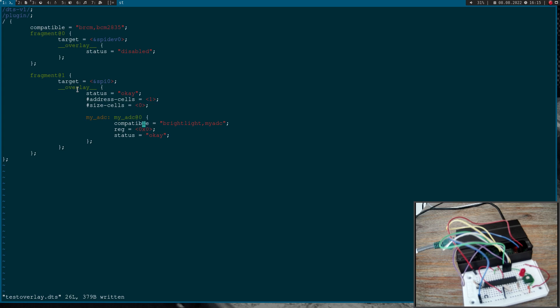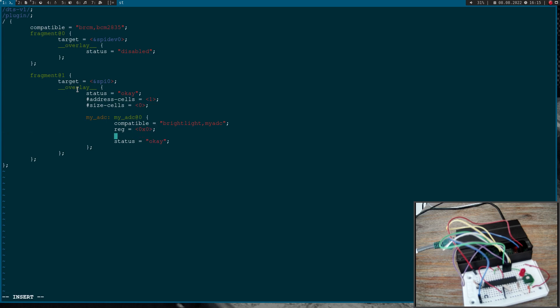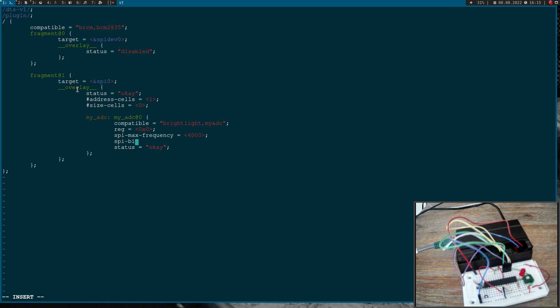The compatible string is brightlight myADC. This is used so the Linux kernel knows which driver it needs for this device here. Then let's add some SPI information. The first value I will edit is the maximum SPI frequency and I will set it to 4 kHz. The second value I will send is SPI bits per word and I will set this to 8.